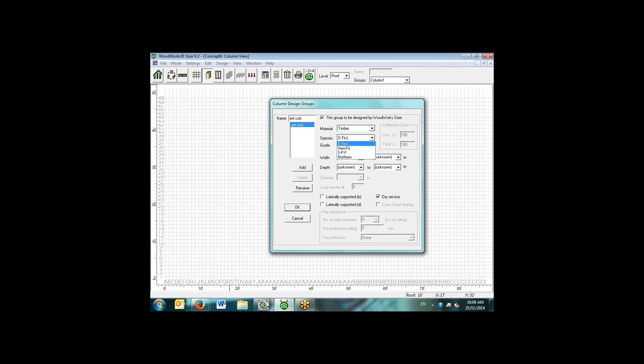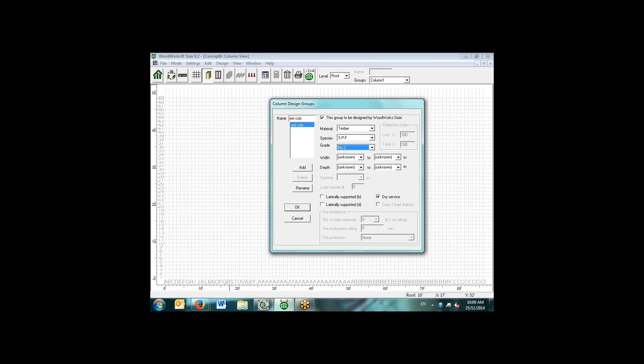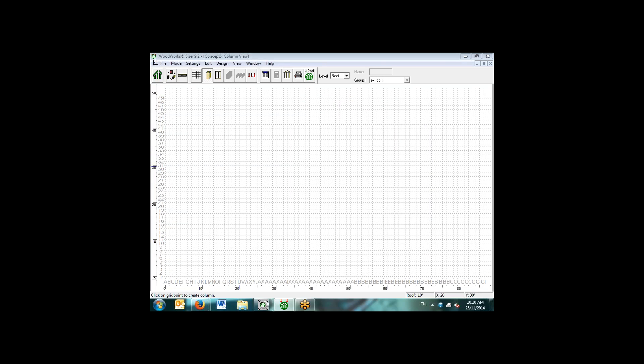In this case, we'll select a timber element with a species of SPF. We can specify the grade that we want to spec and we can specify the width and the depth if we'd like, but we can also leave them as unknowns and let the software design the most efficient section for the width and the depth. With respect to the columns, we can specify whether they're supported laterally in the B or the D, the width or the depth direction, as well as what the service condition is. In this case, we'll say it's a wet service condition.